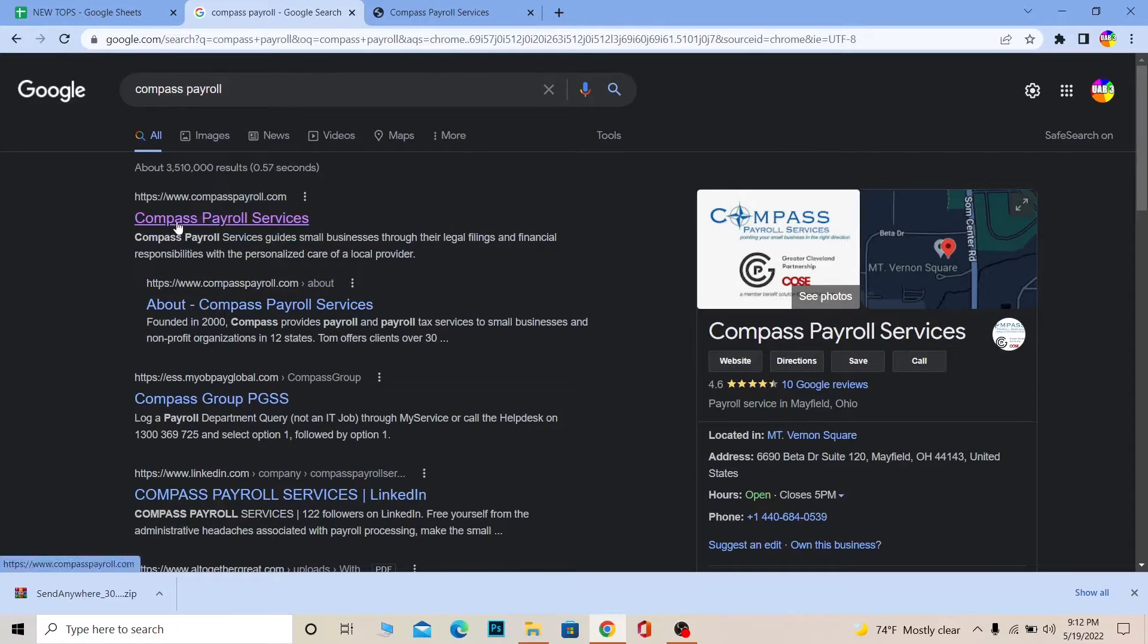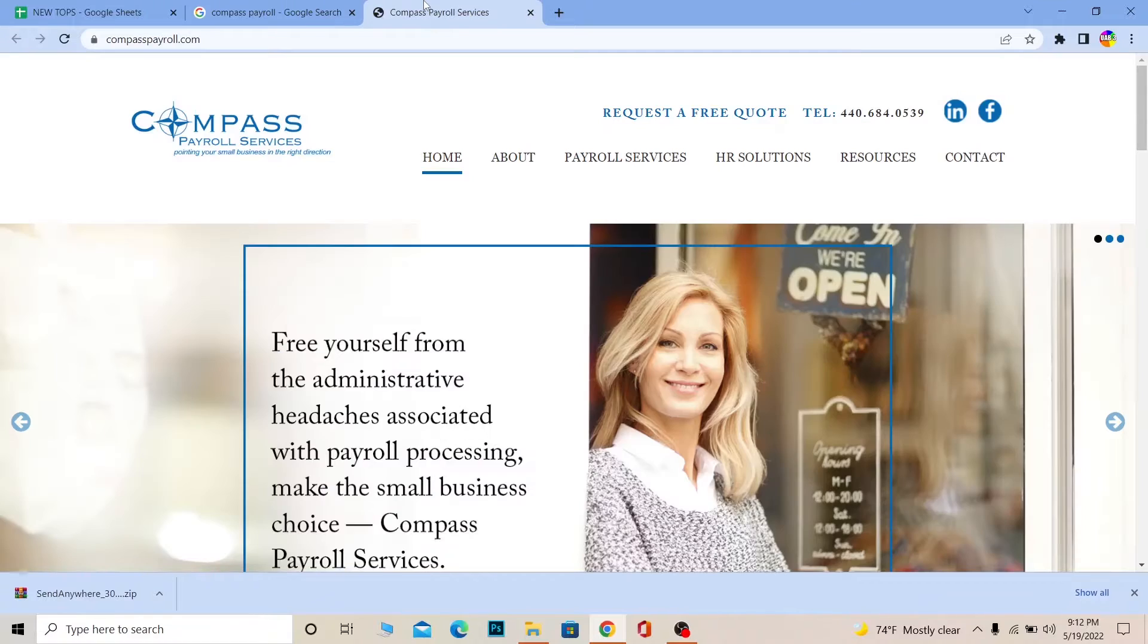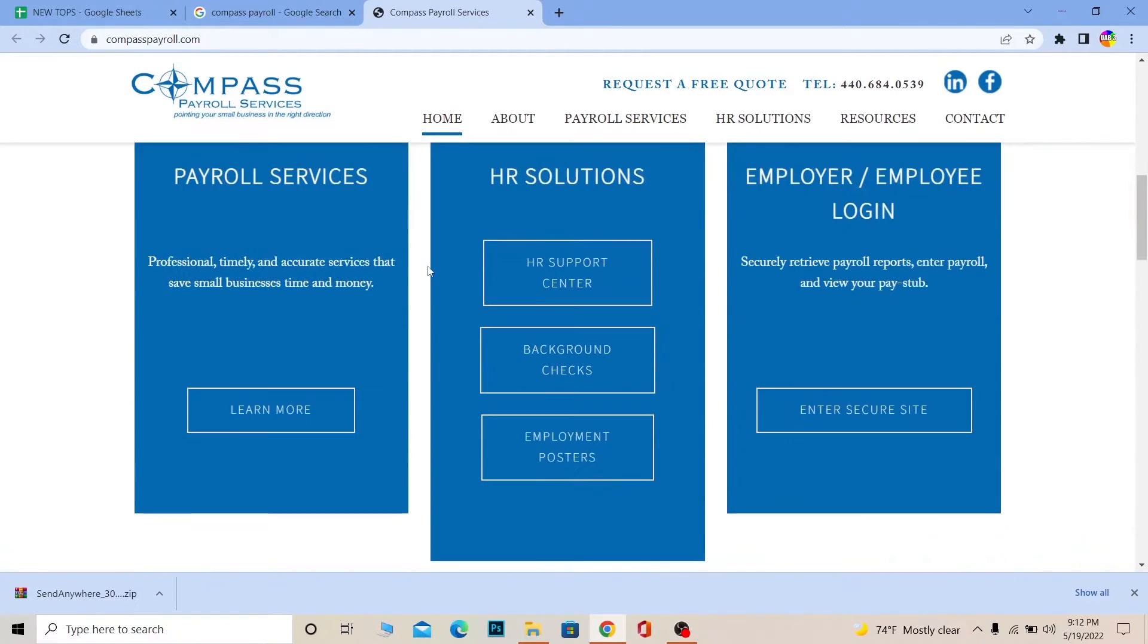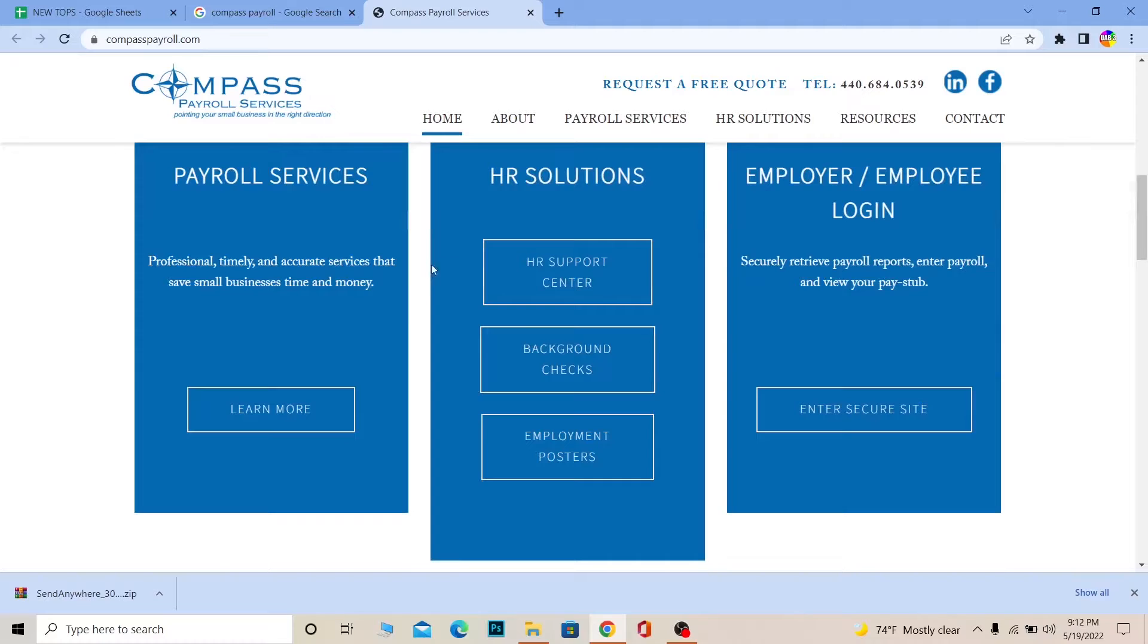Once you search for it, you want to click on the first link where it says Compass Payroll Services. It's going to bring you to the official website of Compass Payroll. Over here scroll a bit down and where it says employer and employee login, you want to click on enter secure site.